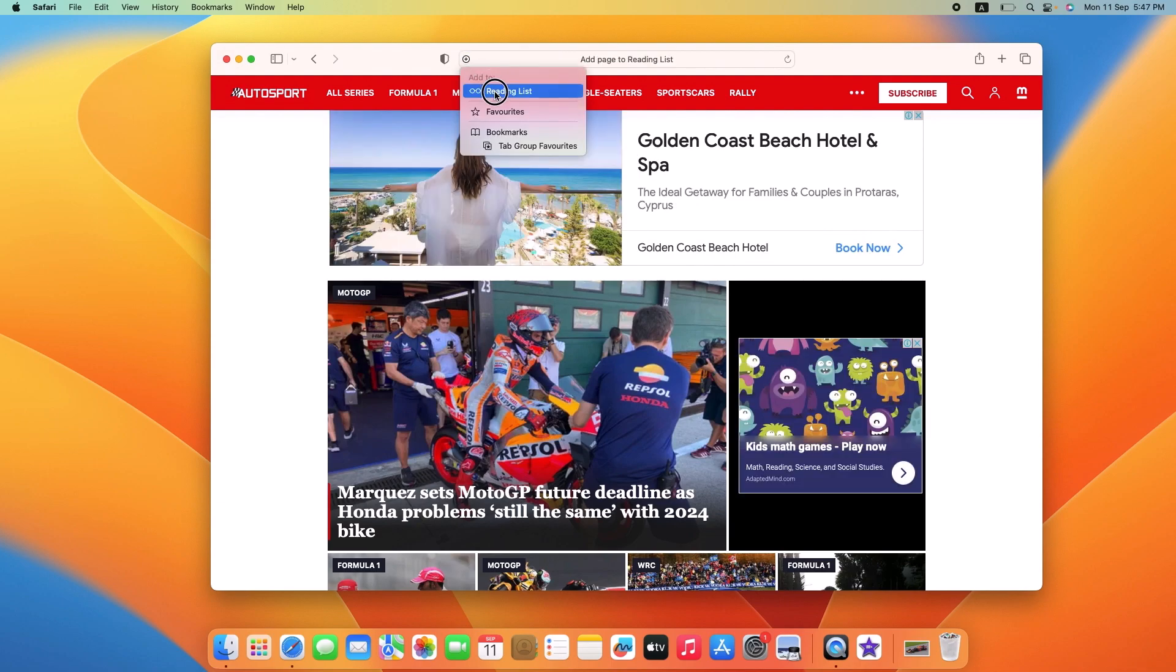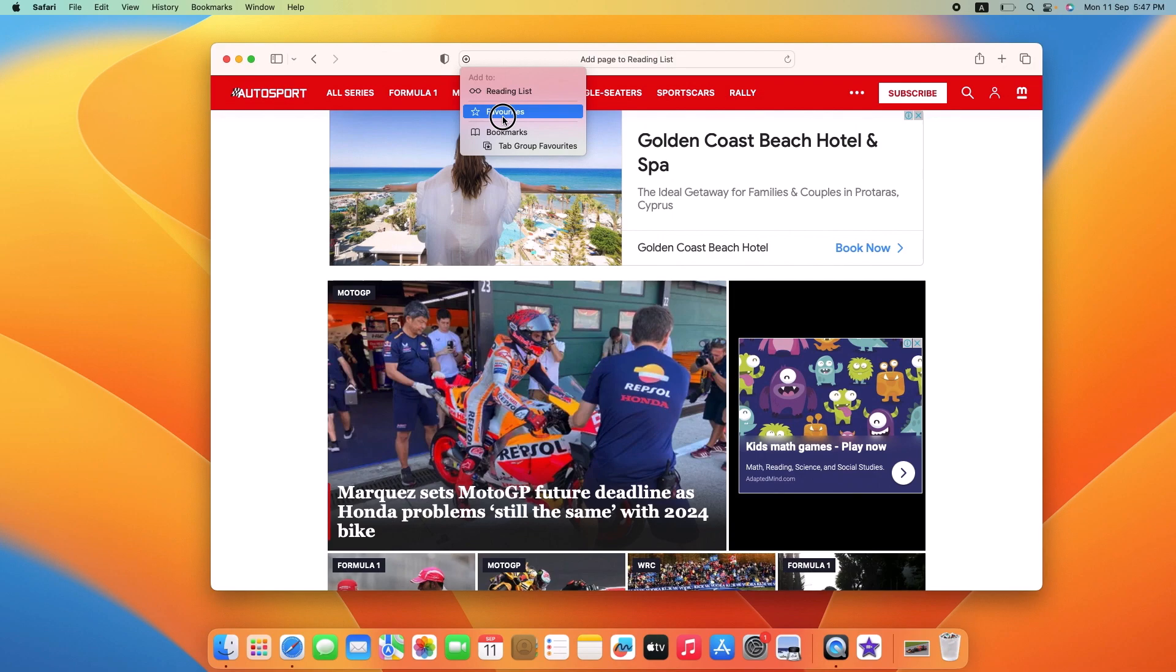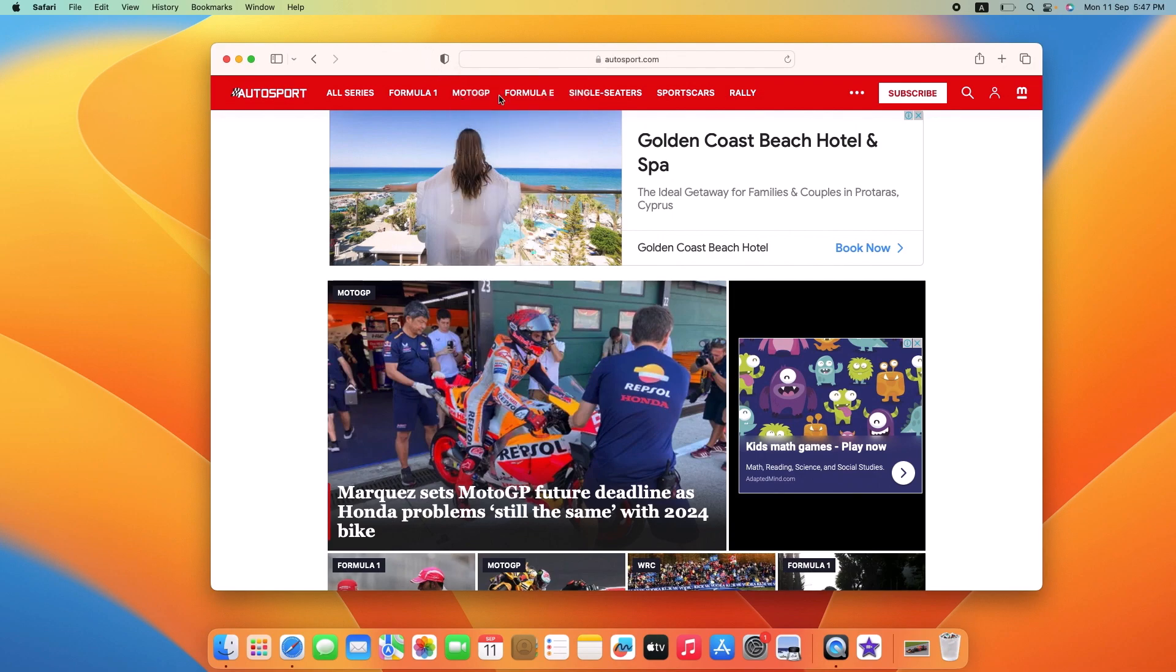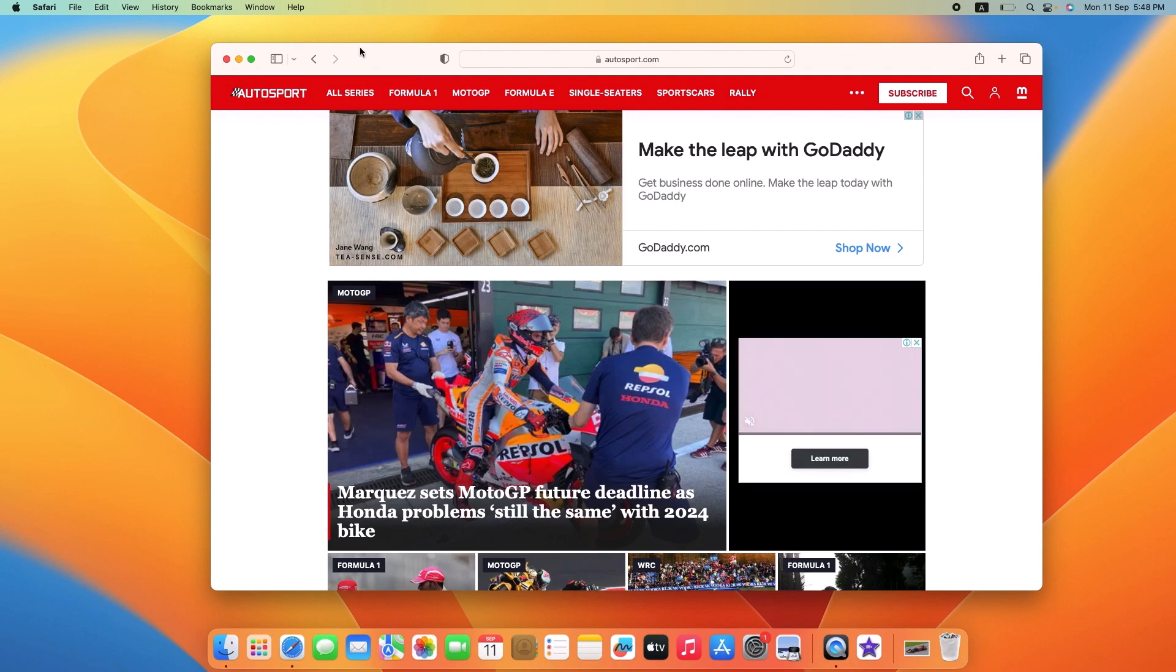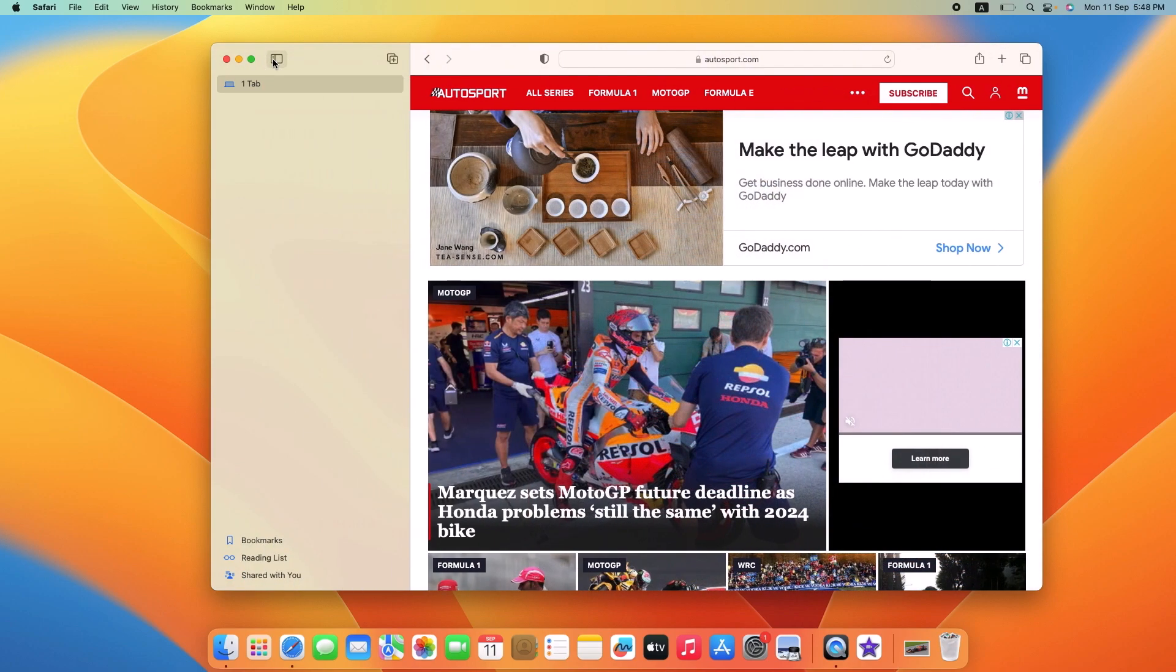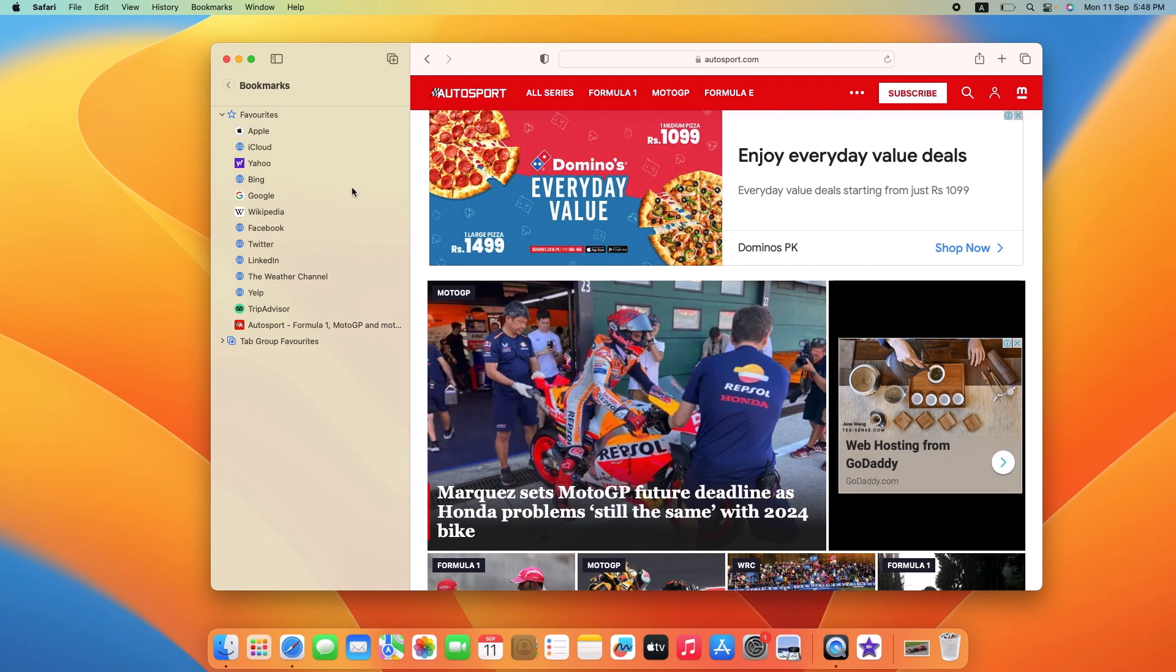This website has been added to the favorite list. You can access it by clicking on the sidebar button in the toolbar. This is the sidebar button. Click on it and then click on bookmarks.